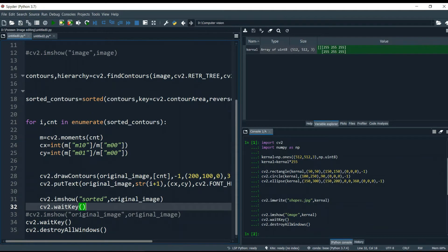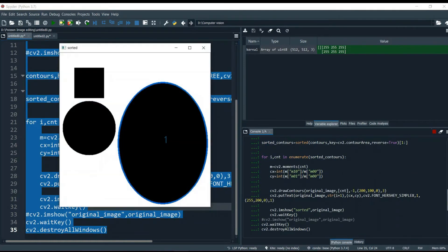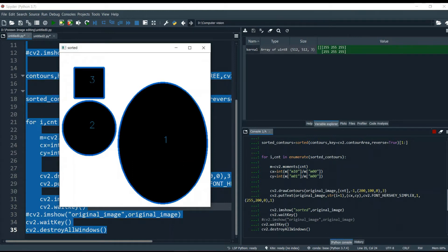Let me run the whole program so you can get a better idea of what's happening. You can see the contour drawn in blue, and inside it says number 1. Pressing through, it shows number 2, then number 3 — meaning it first finds the biggest contour, then the second biggest, then the third, which is the smallest. That's the way sorting of contours works.